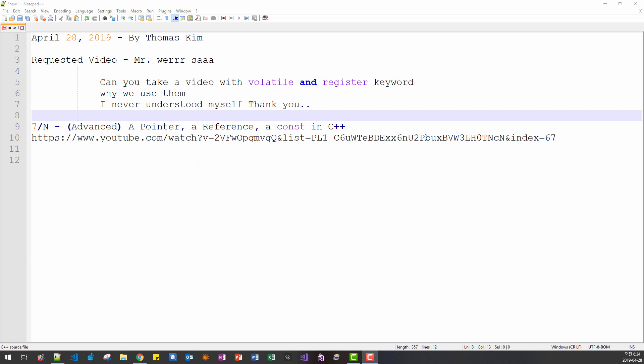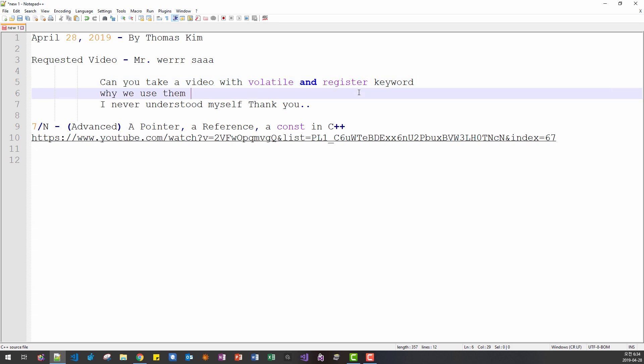Ask me such a wonderful question. First, keyword register is not used anymore in C++. Register keyword is deprecated. So, I don't need to explain about register keywords.